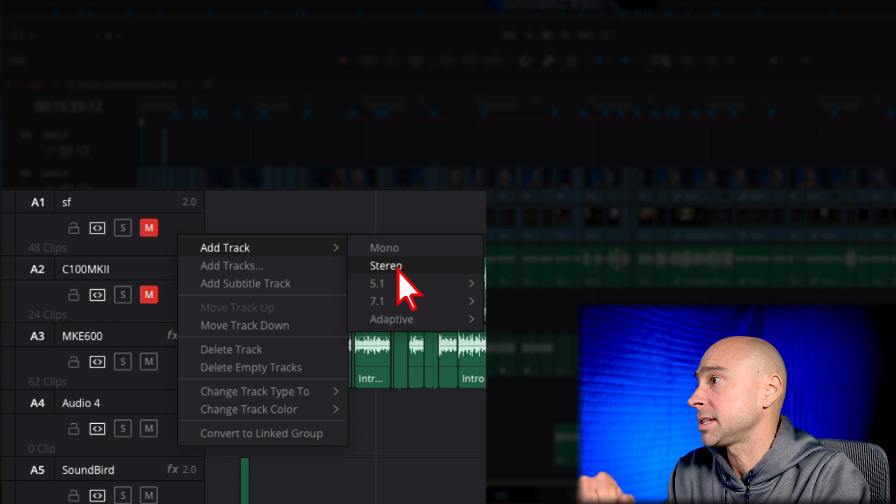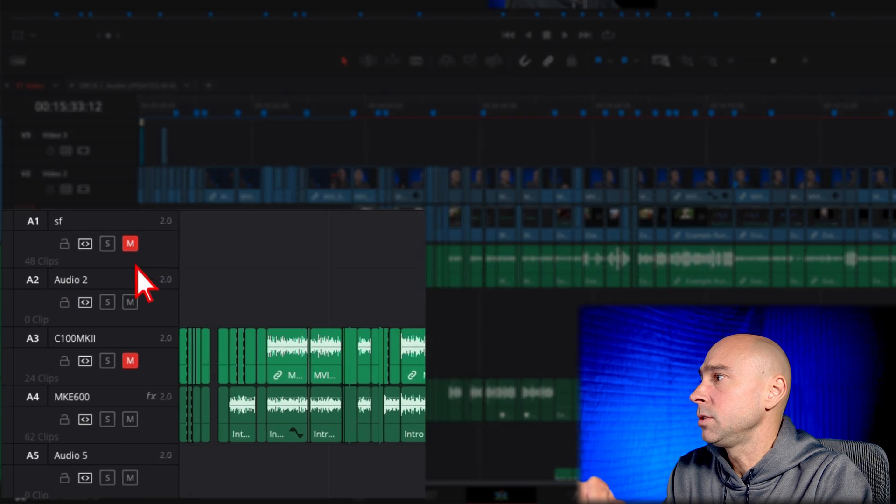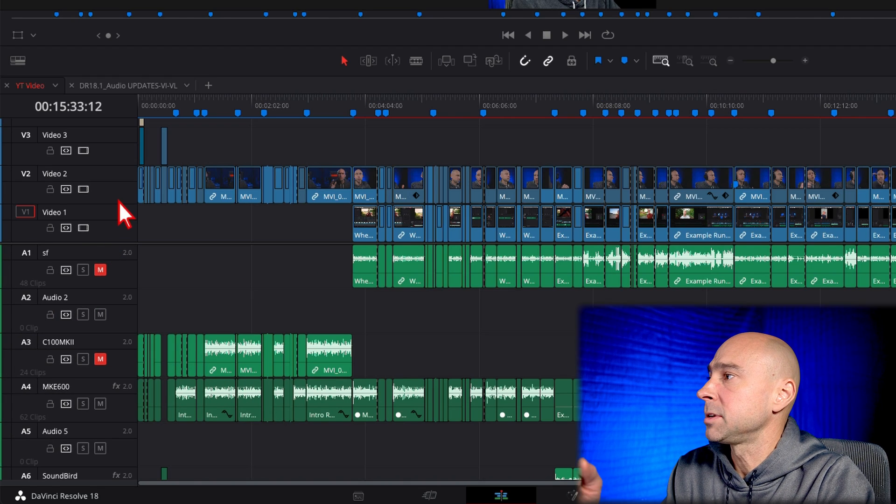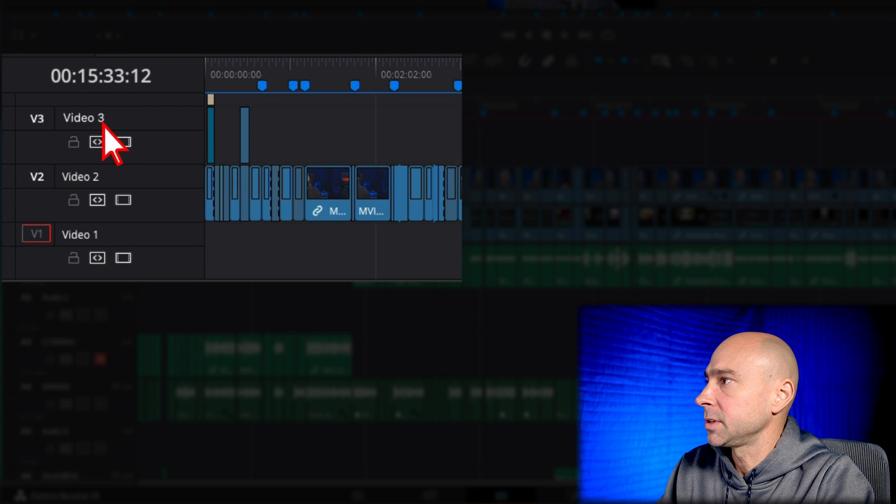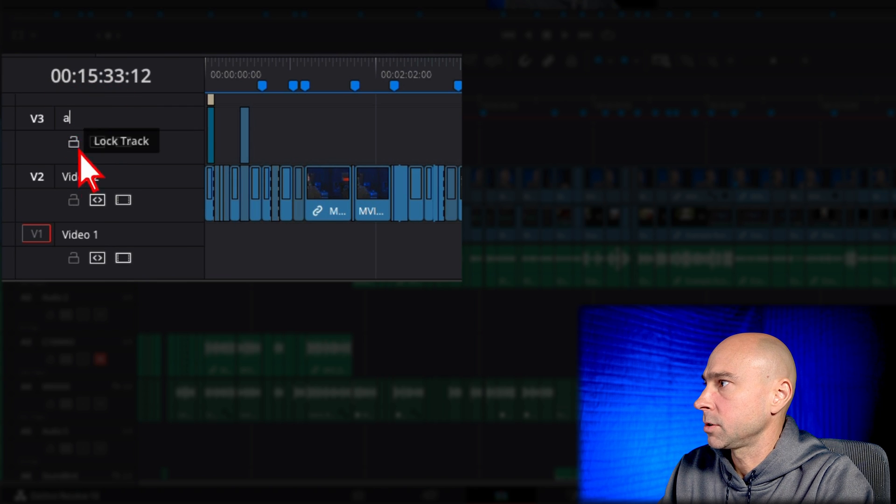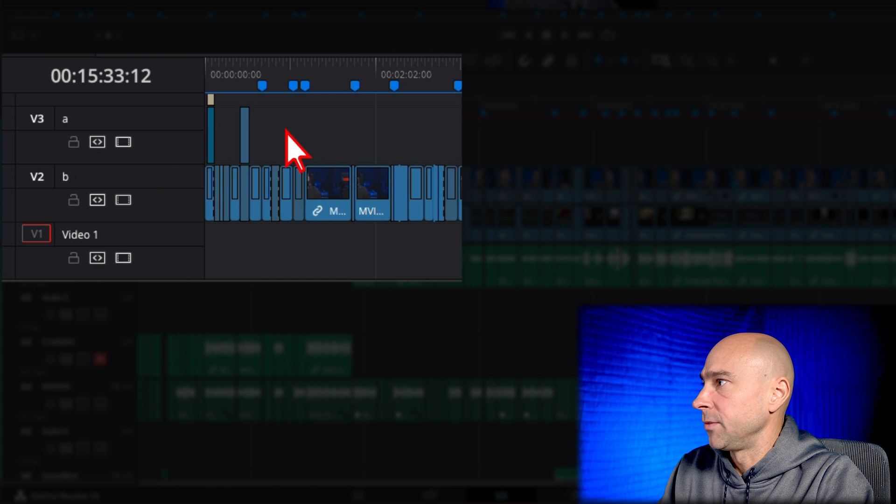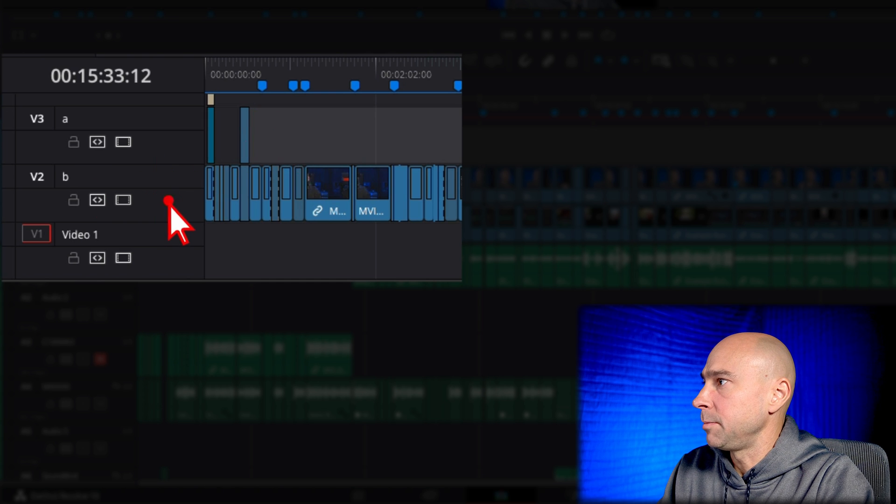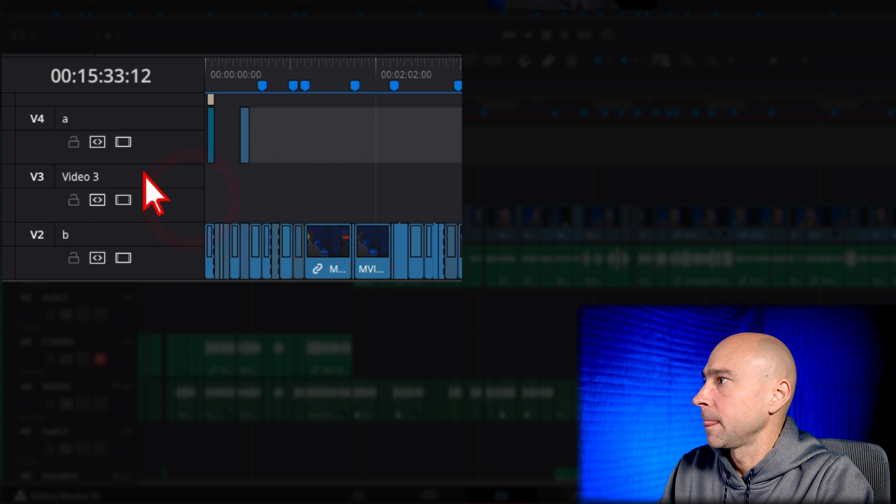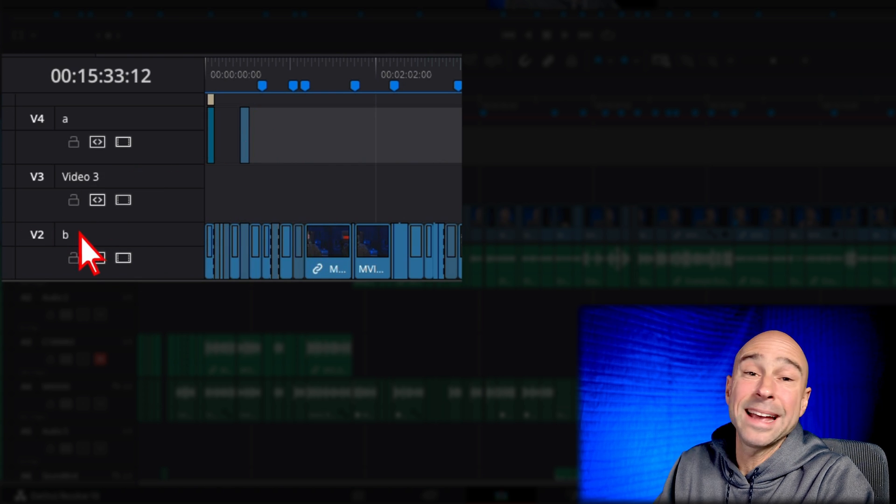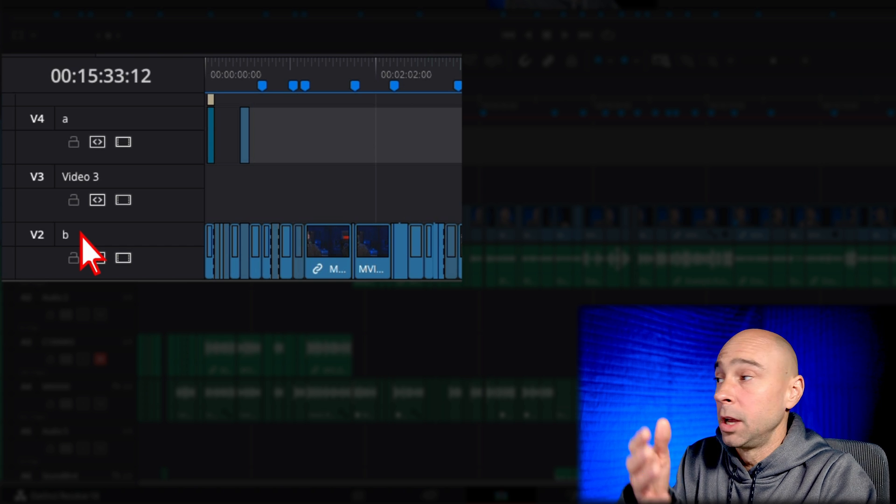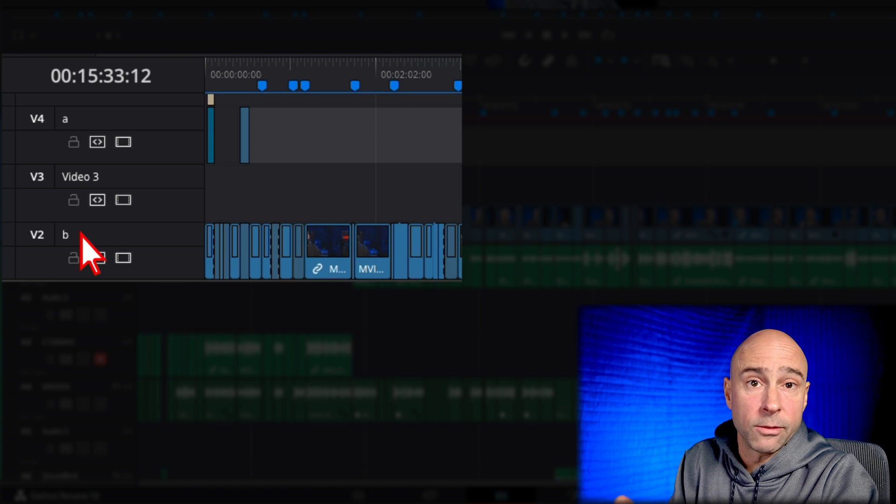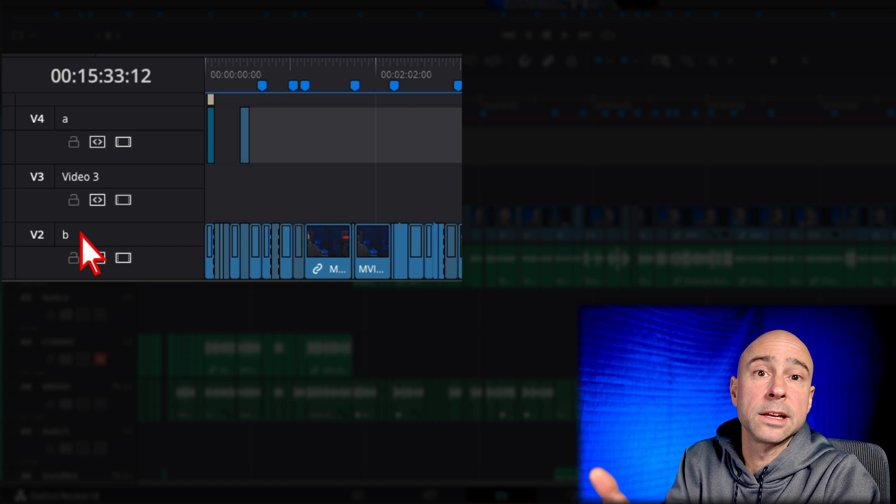So if I come here, I say add a stereo track. Boom. There it is. Audio 2. Or if I came to my video track, just so you can see the difference here, let me rename these tracks. So I'm just going to call this one A. I'll call this guy B. So if I come in here, I click on B and I say add a track. Boom. It's going to add that track right above letter B here, right? It's going to add it right above wherever I right click.